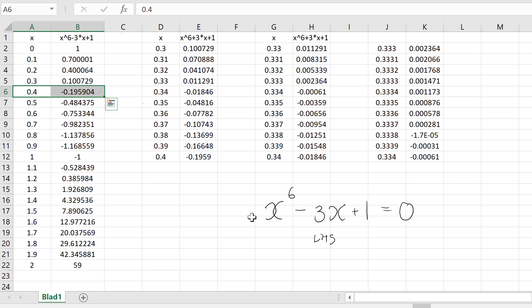By examining the sign of the expression we see that there is another solution somewhere between 1.1 and 1.2.